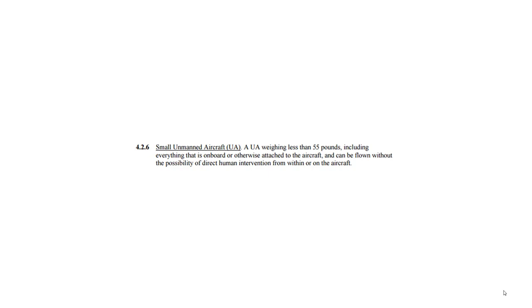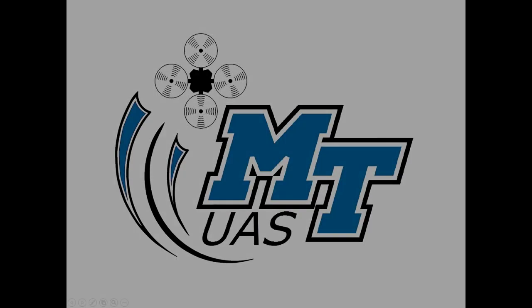Hopefully this didn't confuse you any more, and hopefully it cleared a few things up. When we start talking military versus civilian, you can see where there's quite a bit of difference. So far, we have not really come up with a good way to define small unmanned aircraft other than being less than 55 pounds.